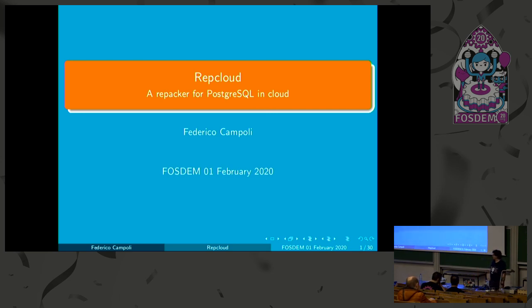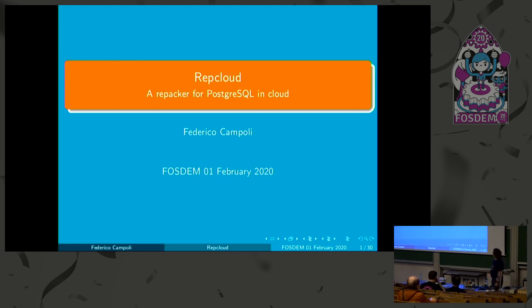Okay, for the next talk, please welcome Federico, who's going to tell us about, which one is this? RepCloud. It's a repacker for Postgres. Thank you very much.